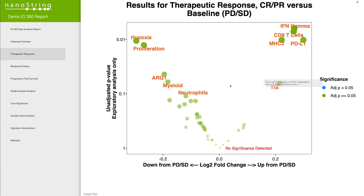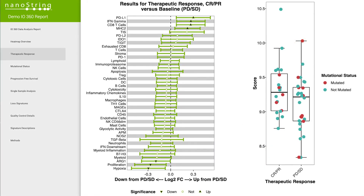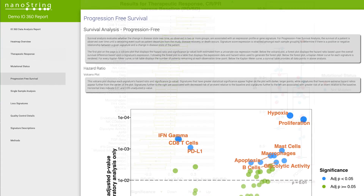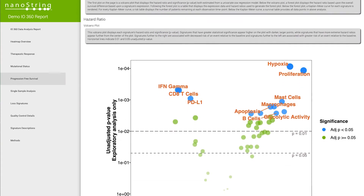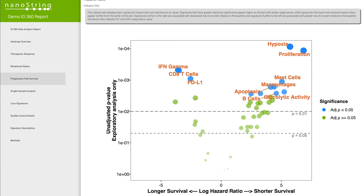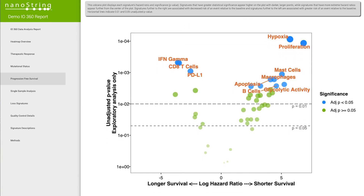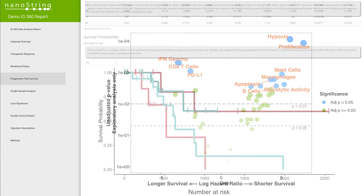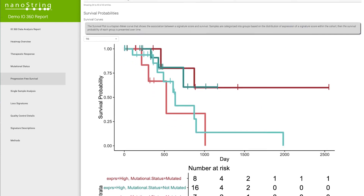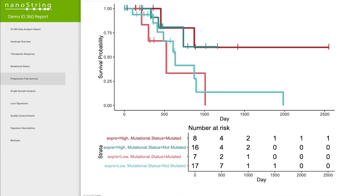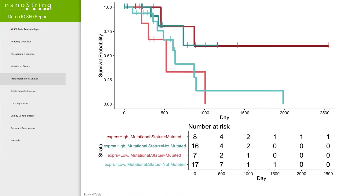Hovering over a single point in the plot displays more detailed information. Forest plots are also included throughout the report, showing the log2 fold differences between groups. For survival analysis, volcano plots depict signatures significantly associated with both shorter and longer survival, and Kaplan-Meier curves examine survival for each group and signature status.